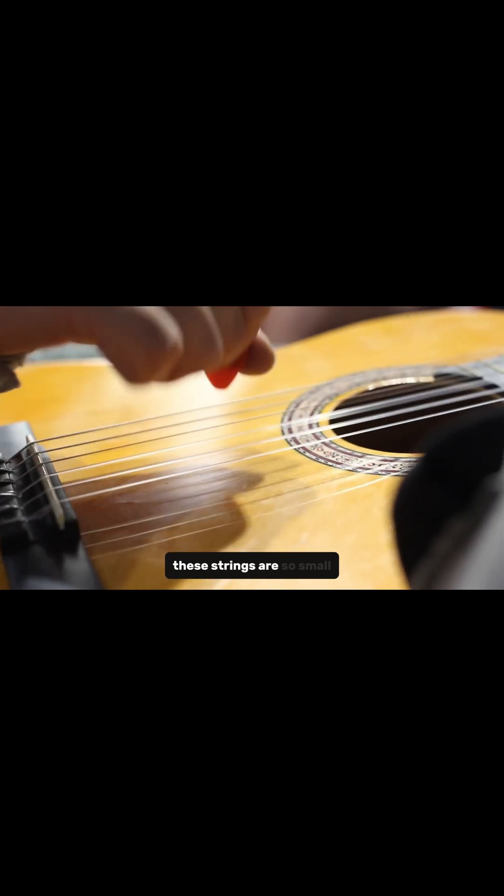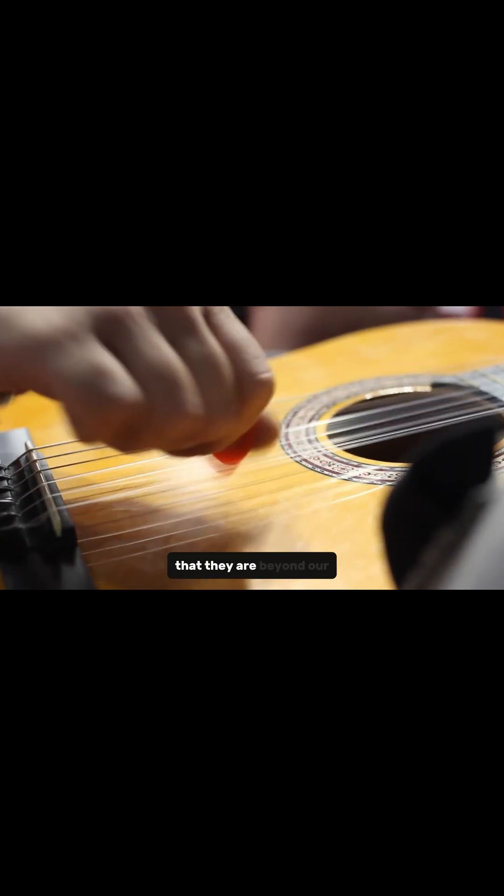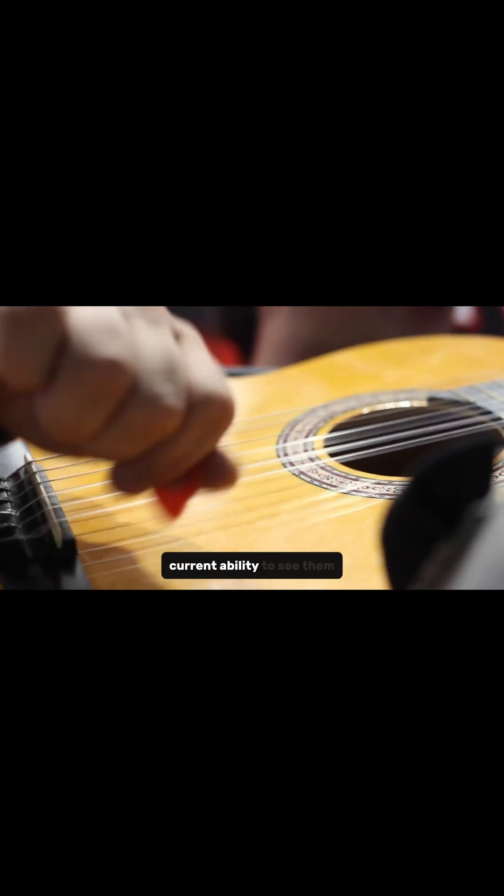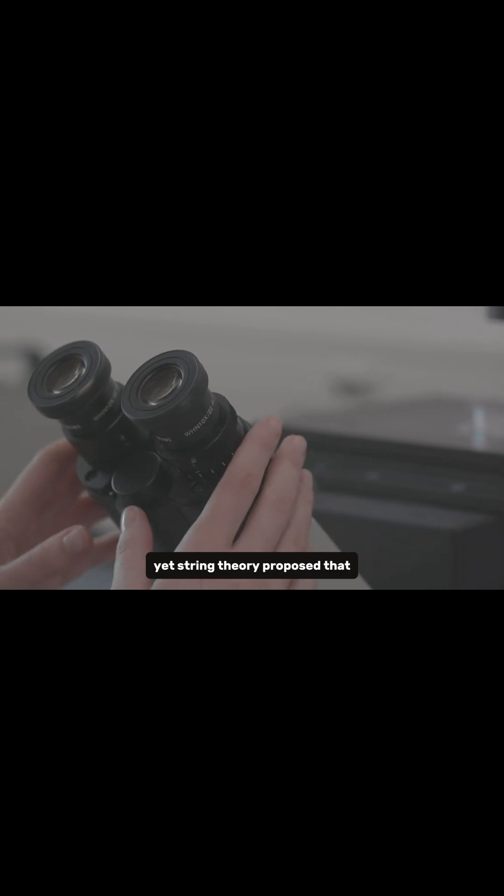These strings are so small that they are beyond our current ability to see them. Yet, string theory proposed that these vibrating strings are the fundamental building blocks of everything around us. Every particle, every force, even space and time themselves arises from the music of these cosmic strings.